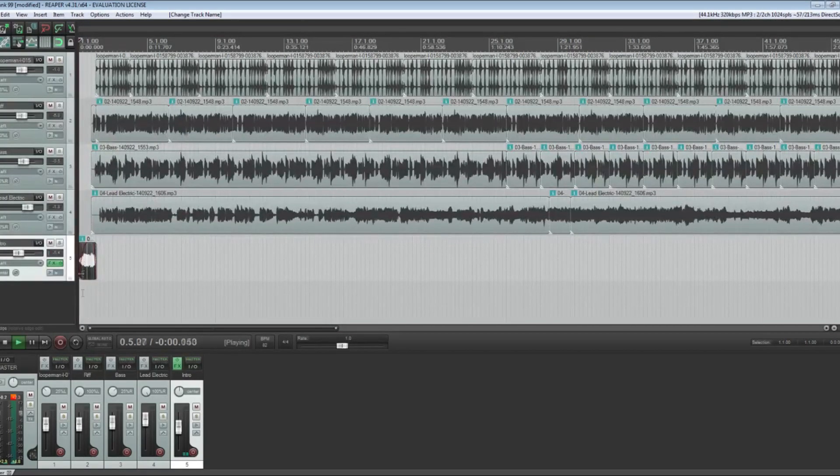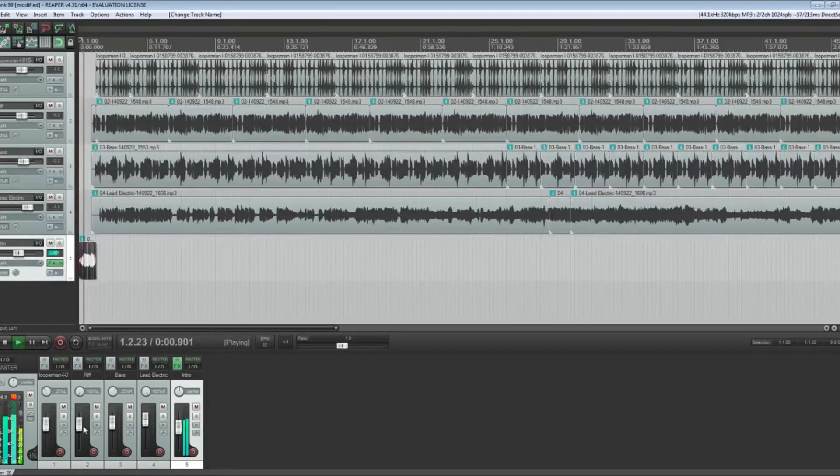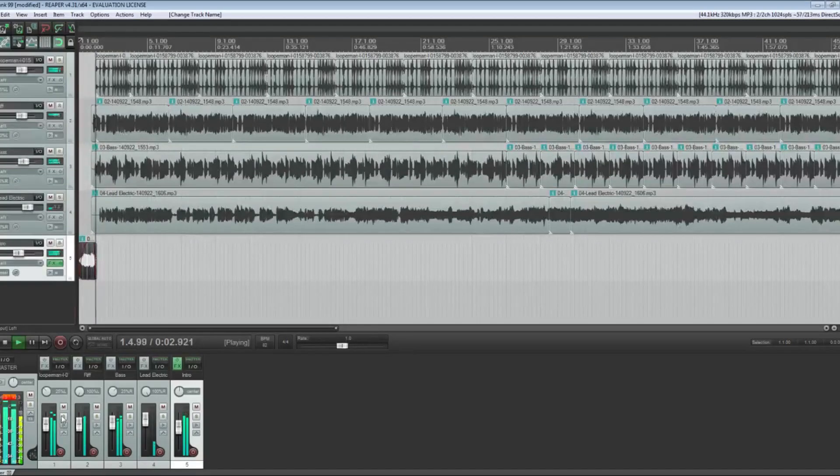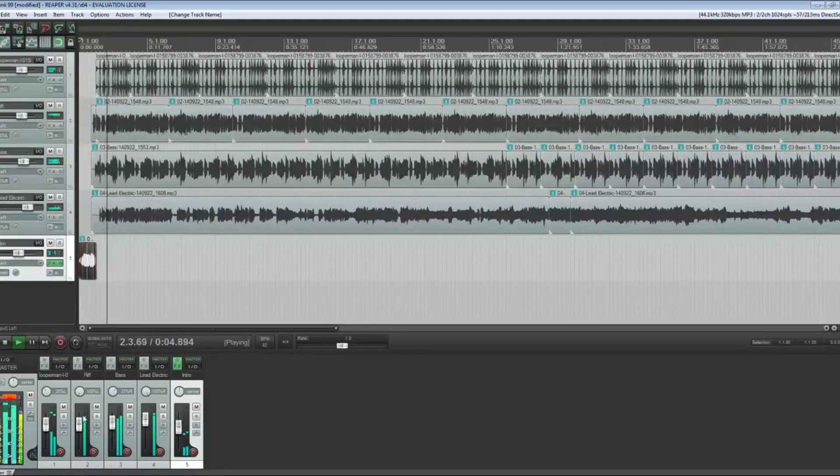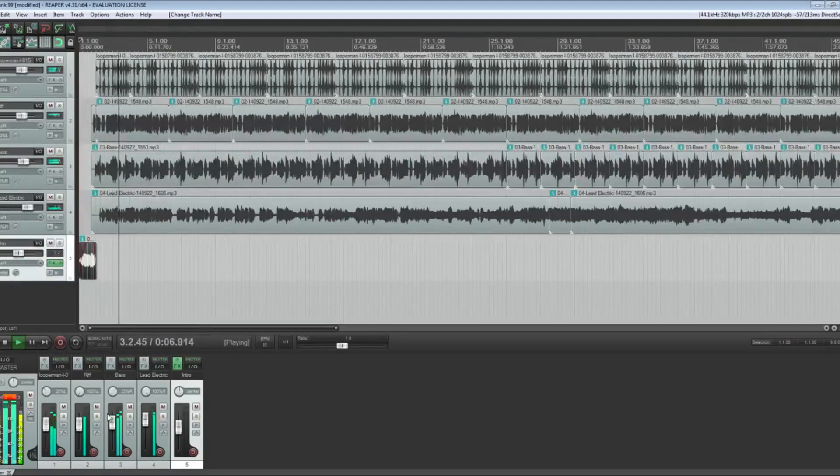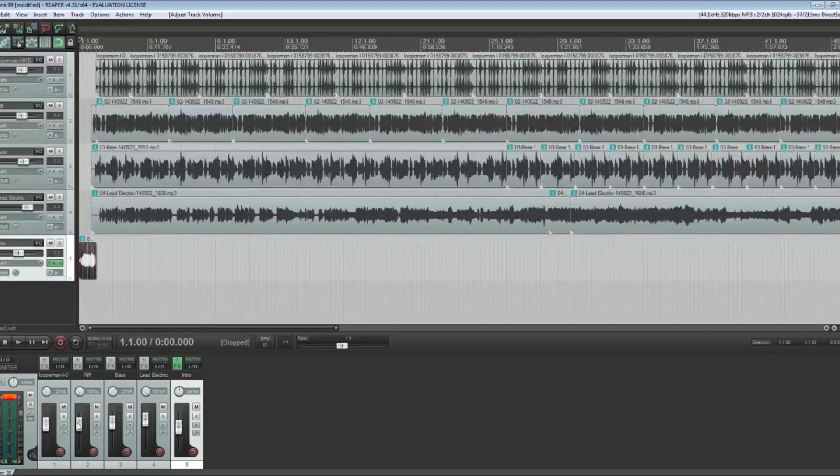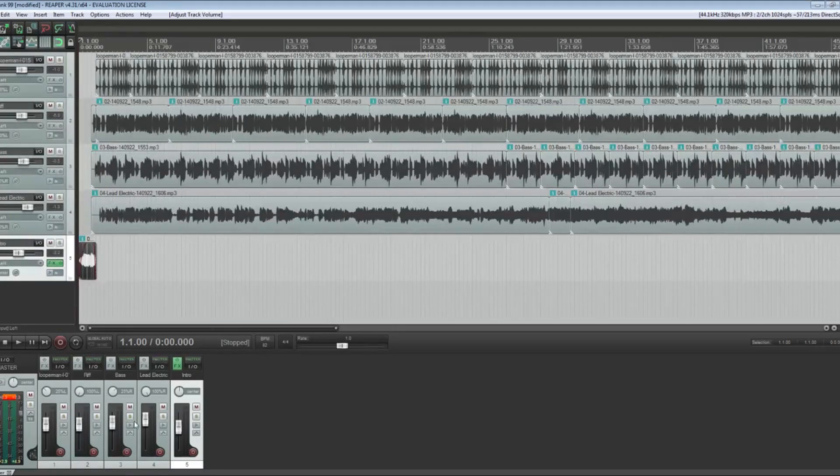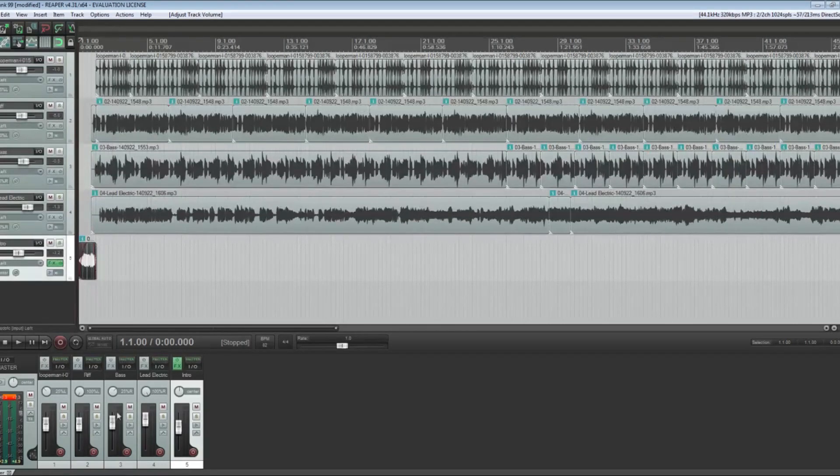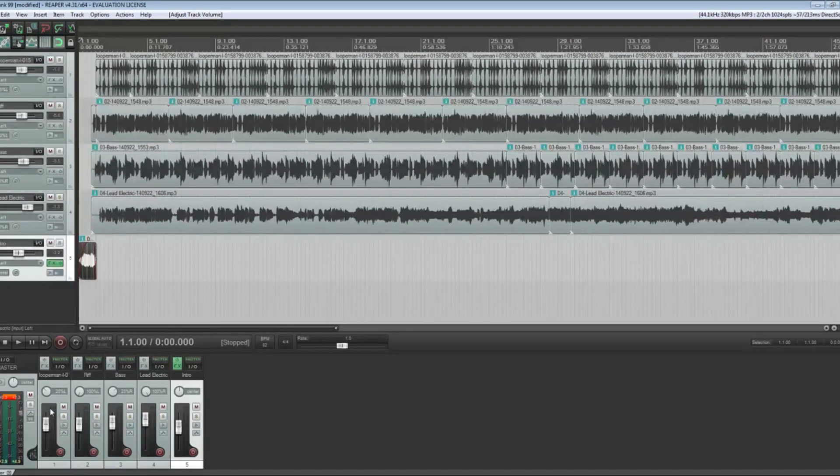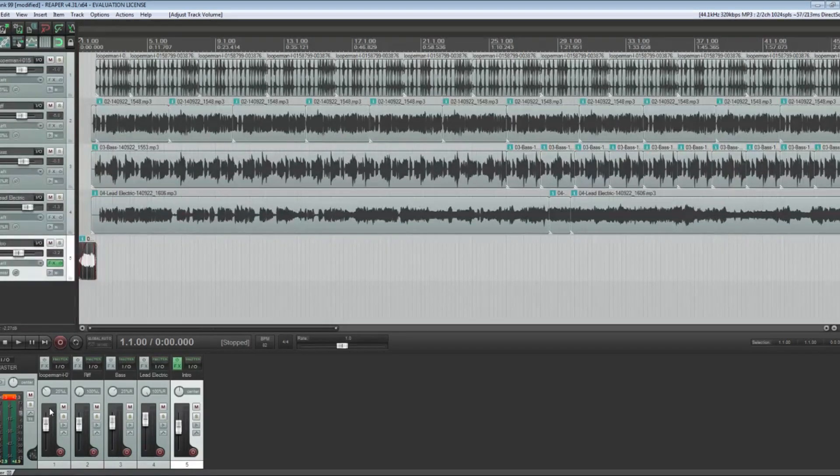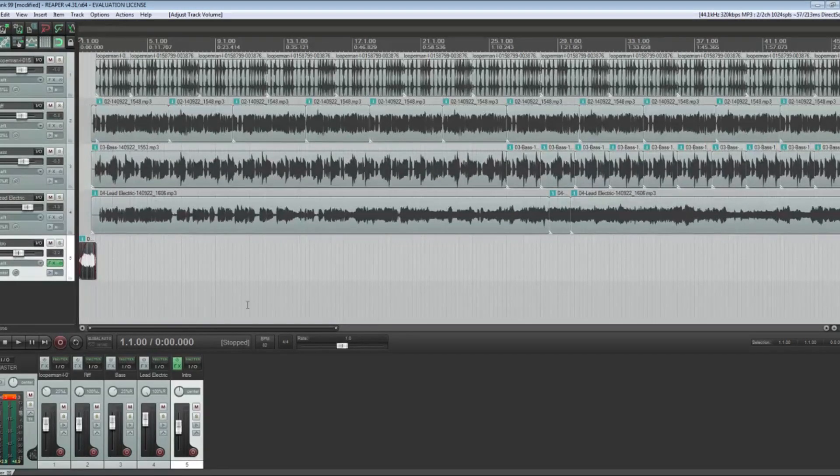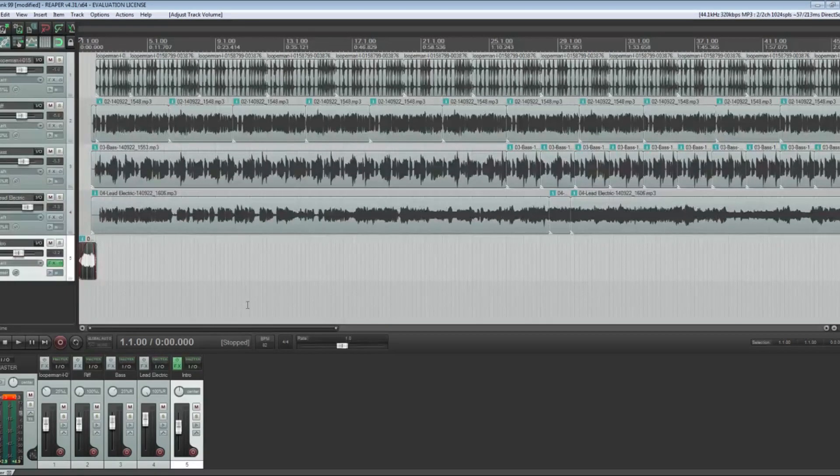These level sliders are really important to pay attention to. As you can see, they've all been tweaked just a little bit to make sure the lead electric is a little bit louder, the bass is a little bit louder than the riff and the drums, just because those are the levels that I decided bring it to where I want it to be. It just takes some trial and error.